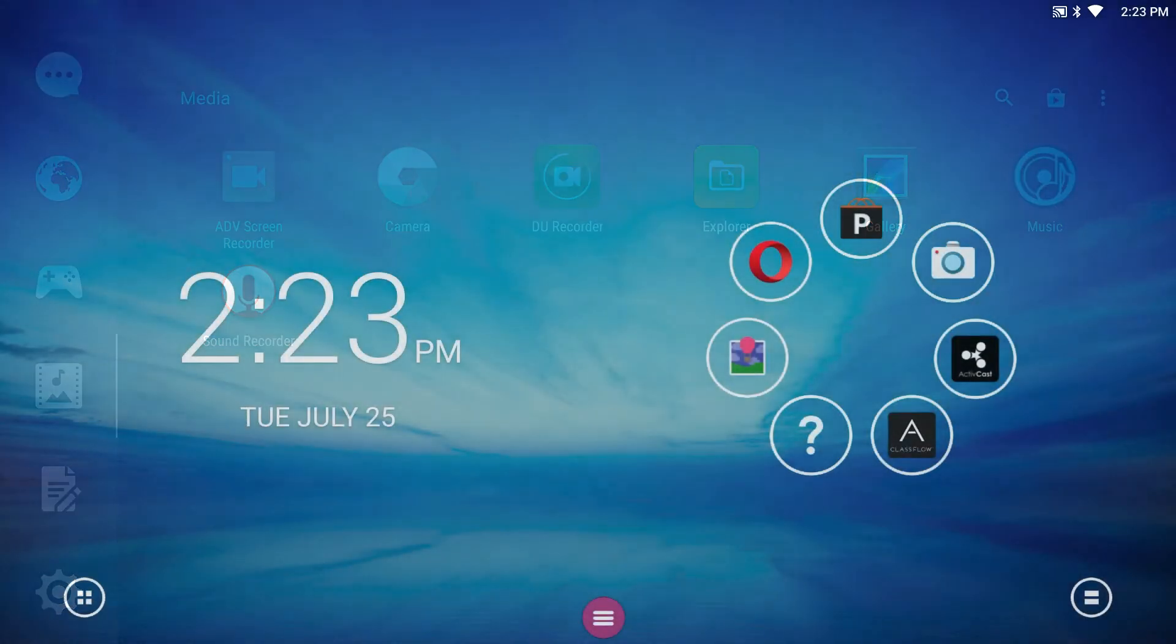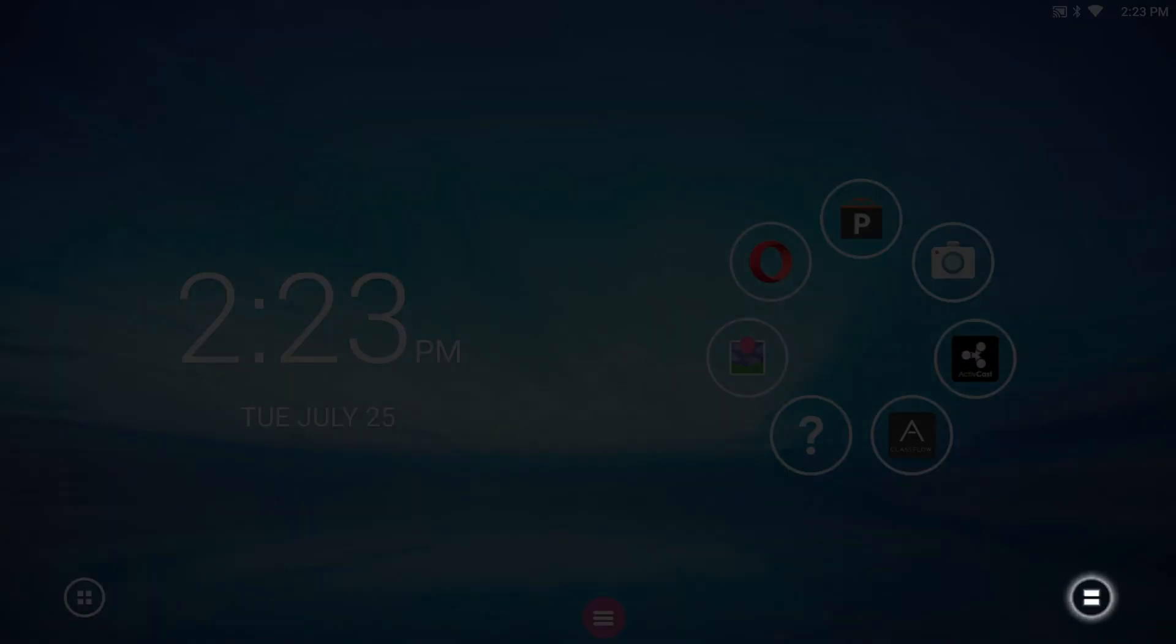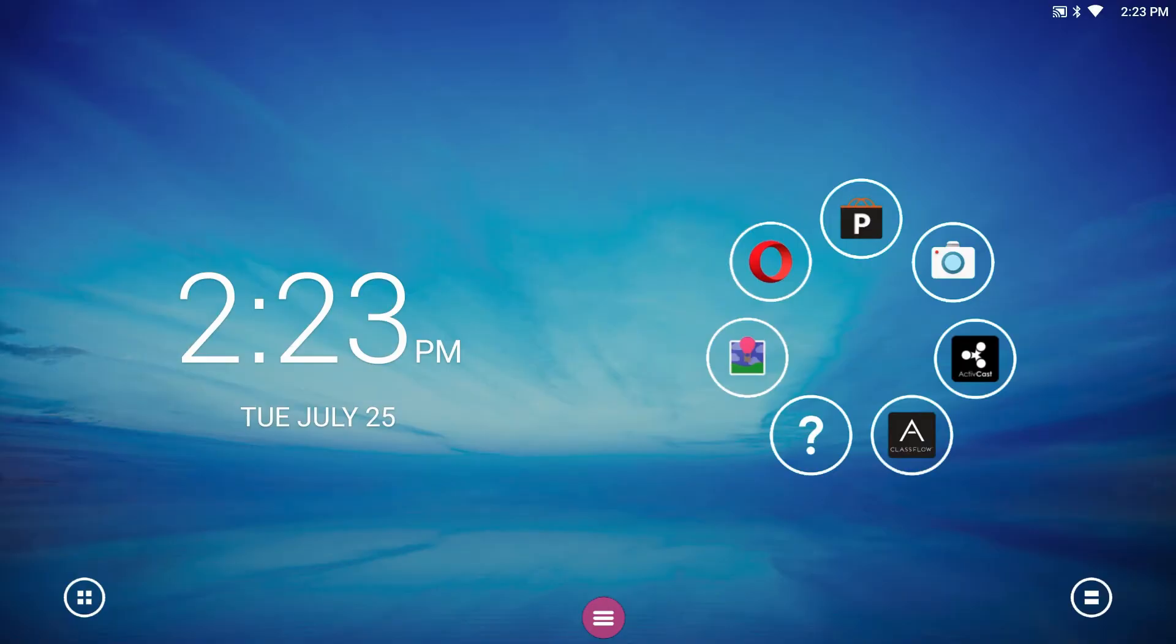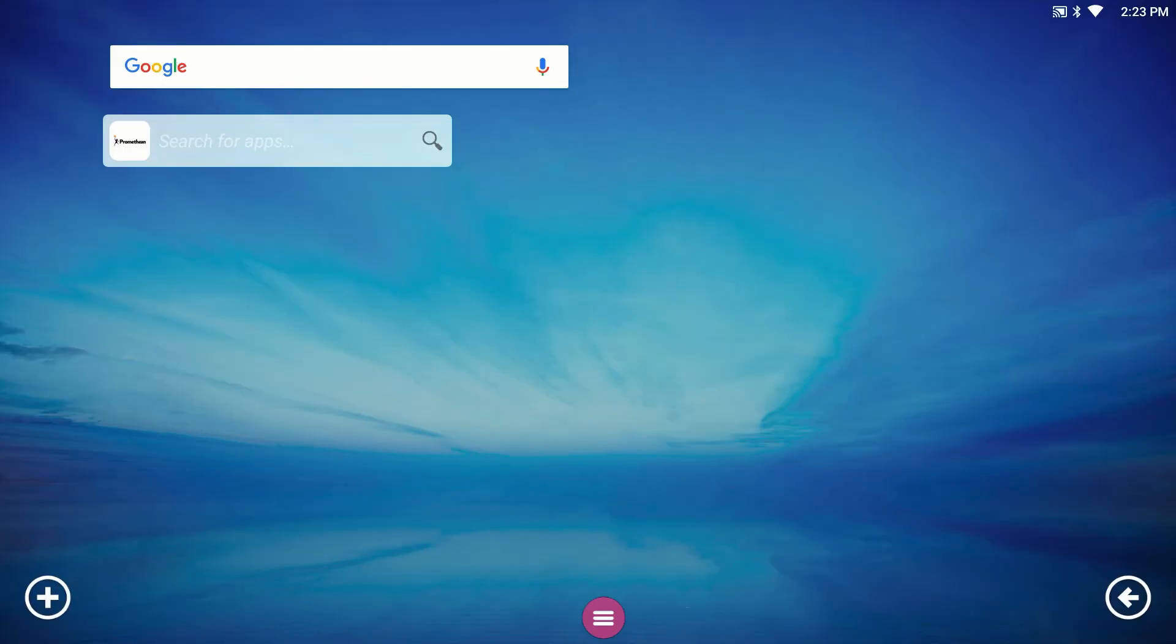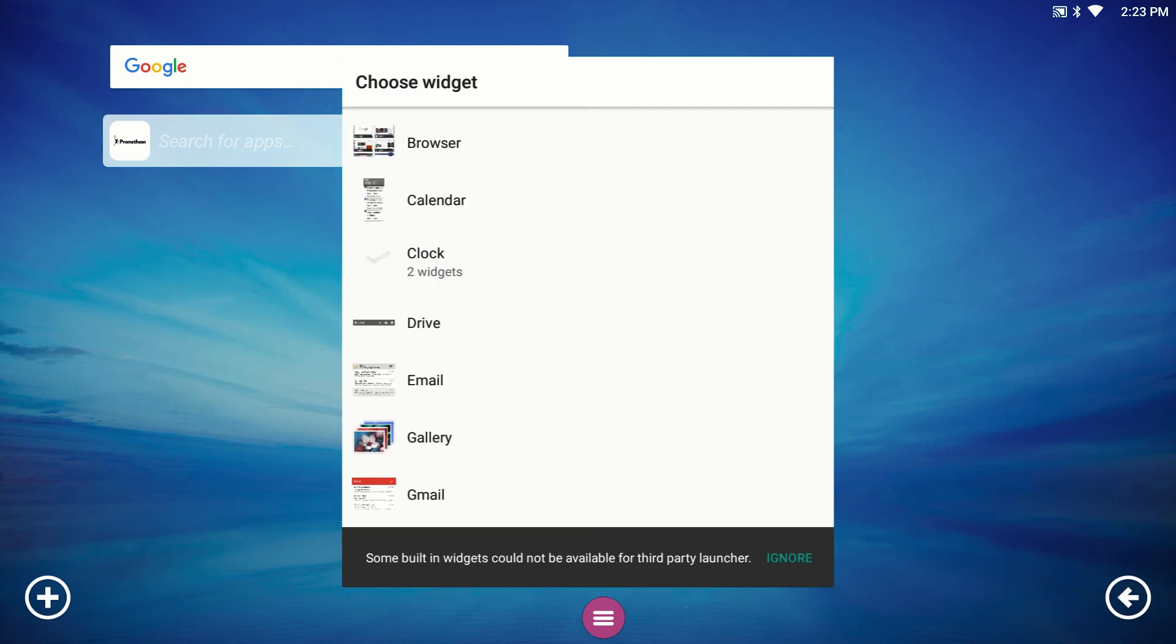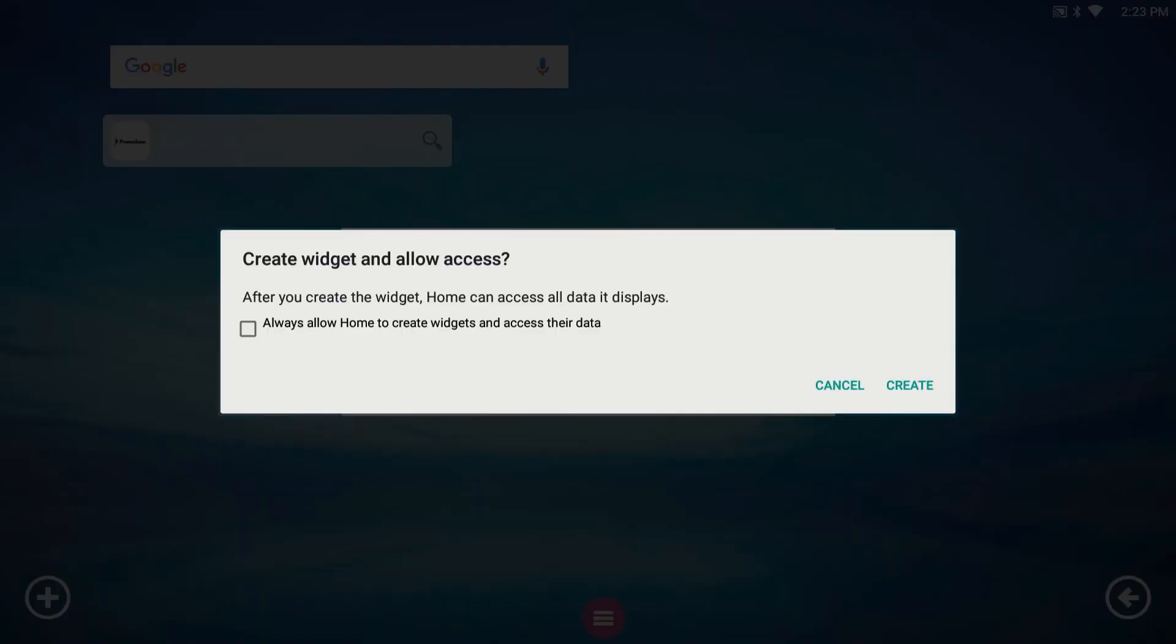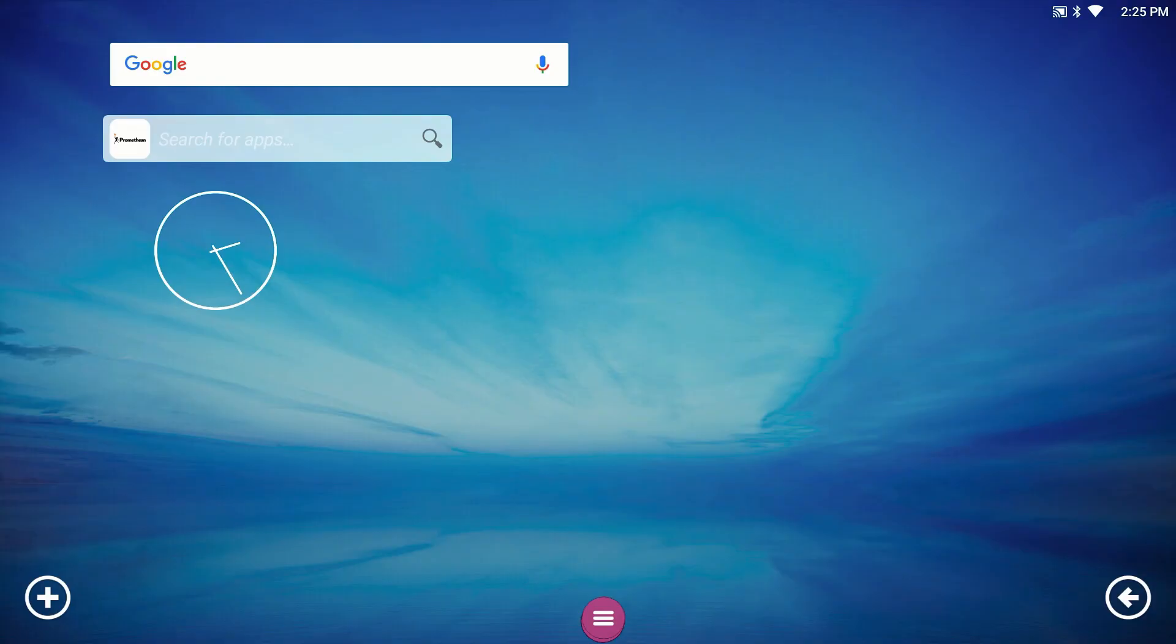On the right, you can access widgets. Widgets provide you with quick access to information without requiring you to open the app that manages this information. Many of your favorite apps like weather, your calendar, or email are available as widgets.